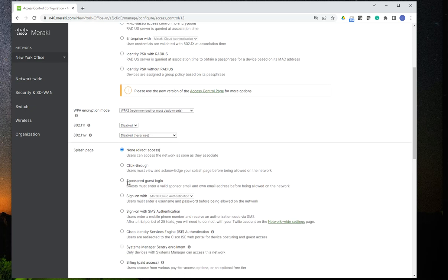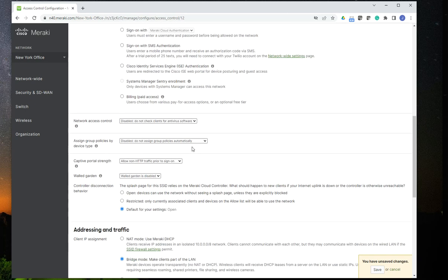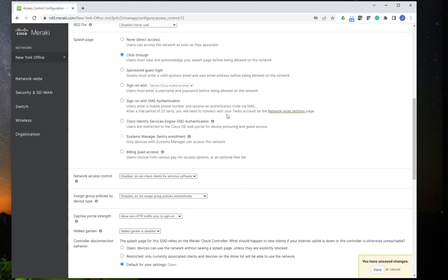And in this case, I'm going to select click through. And what's going to happen is that before users can continue or browse any website or access the internet, they do have to click on the button that allows them to do that. And there's a reason for that, and I'll show that to you in one second.